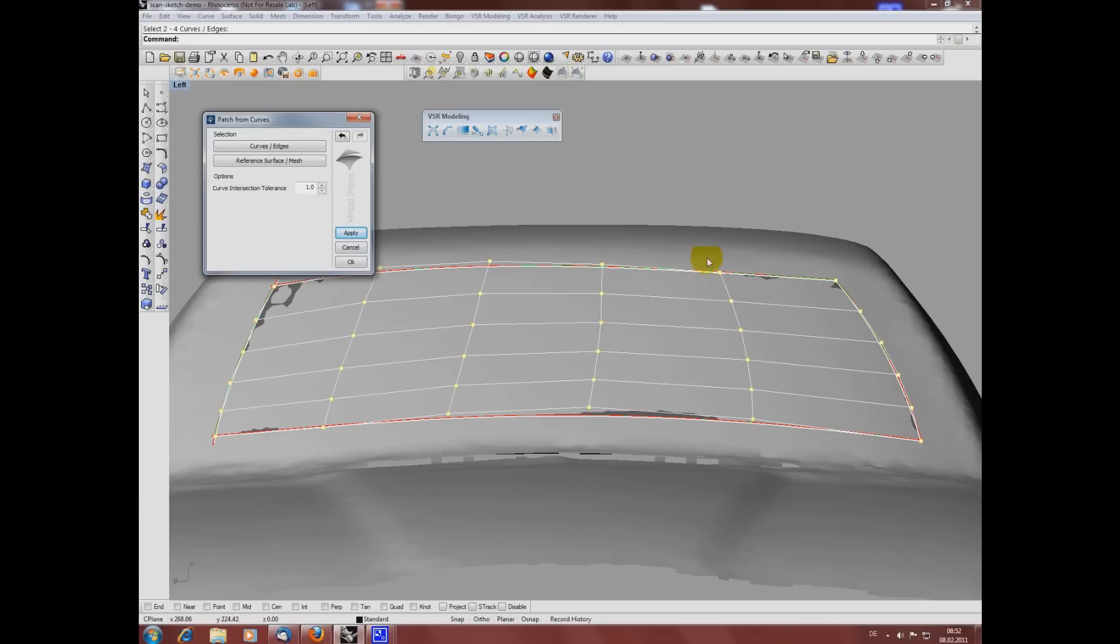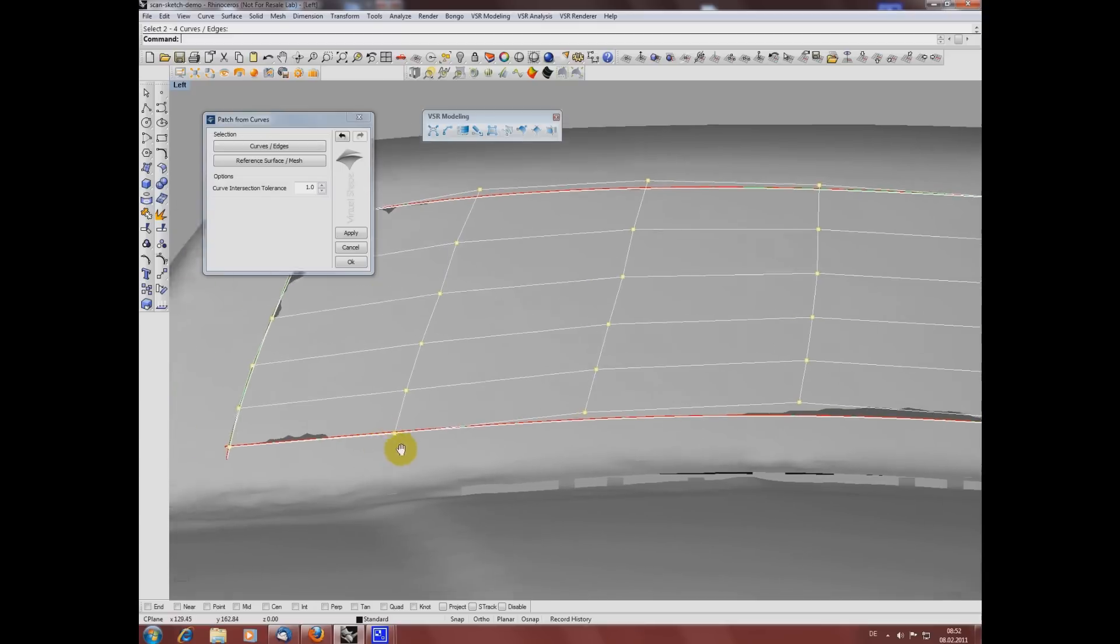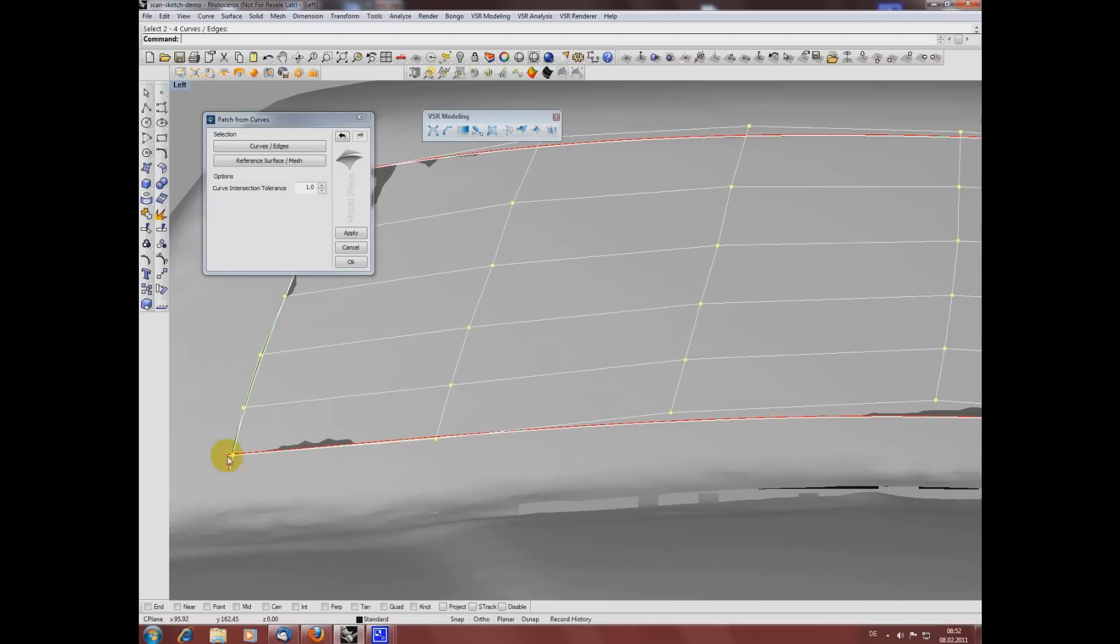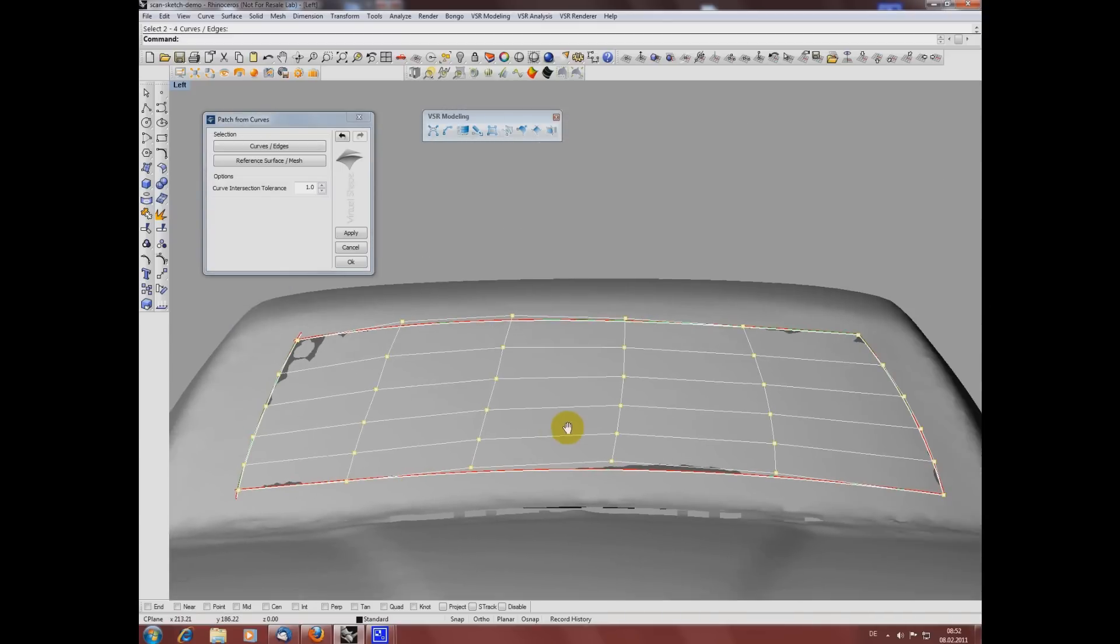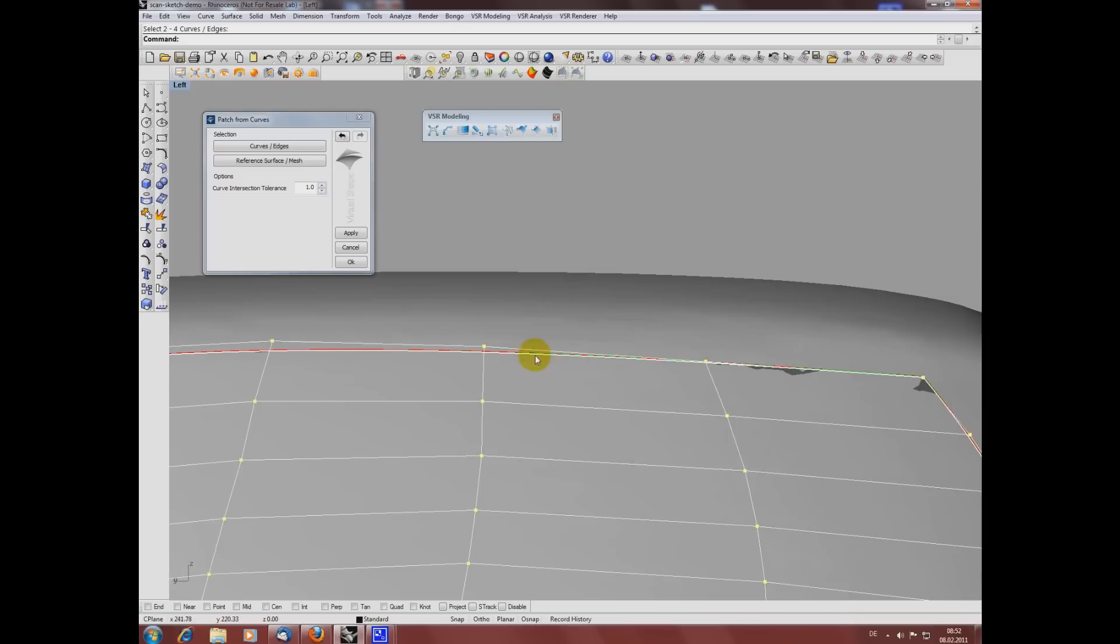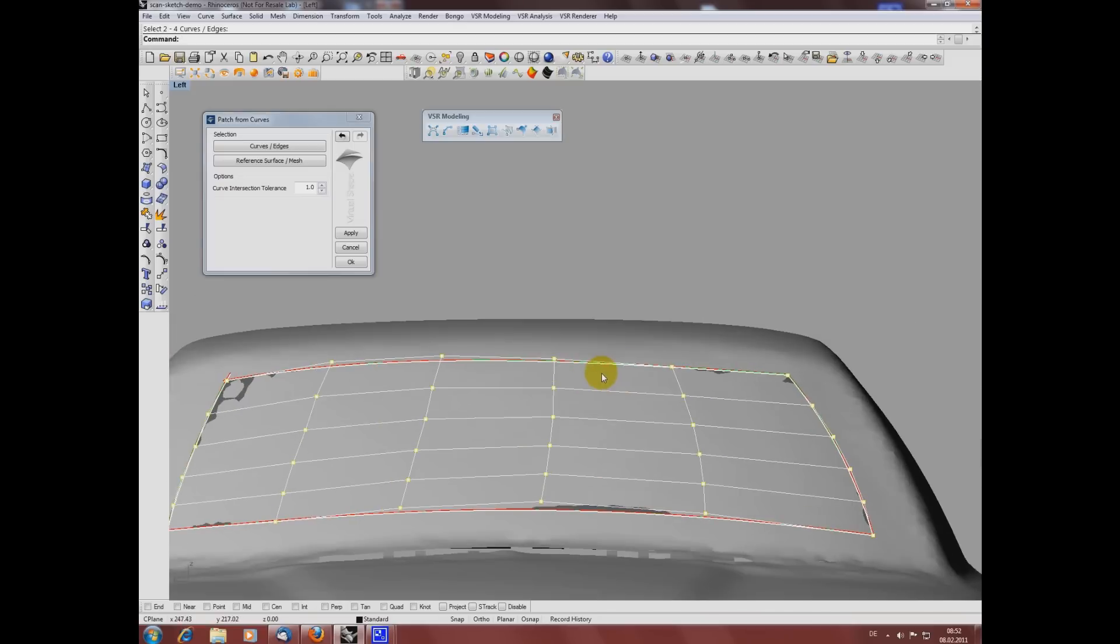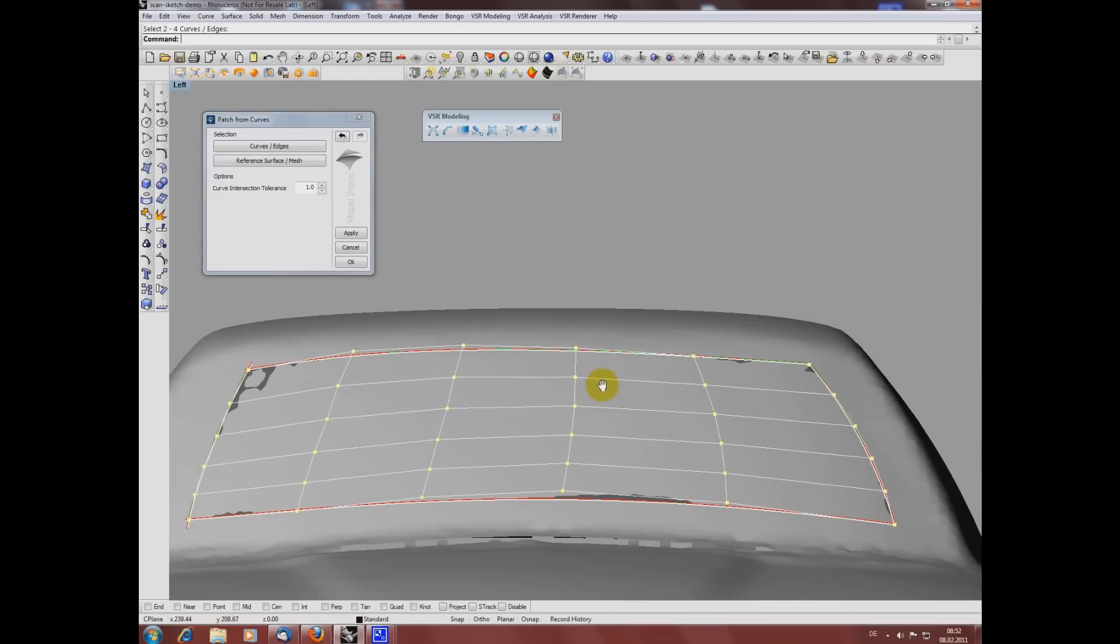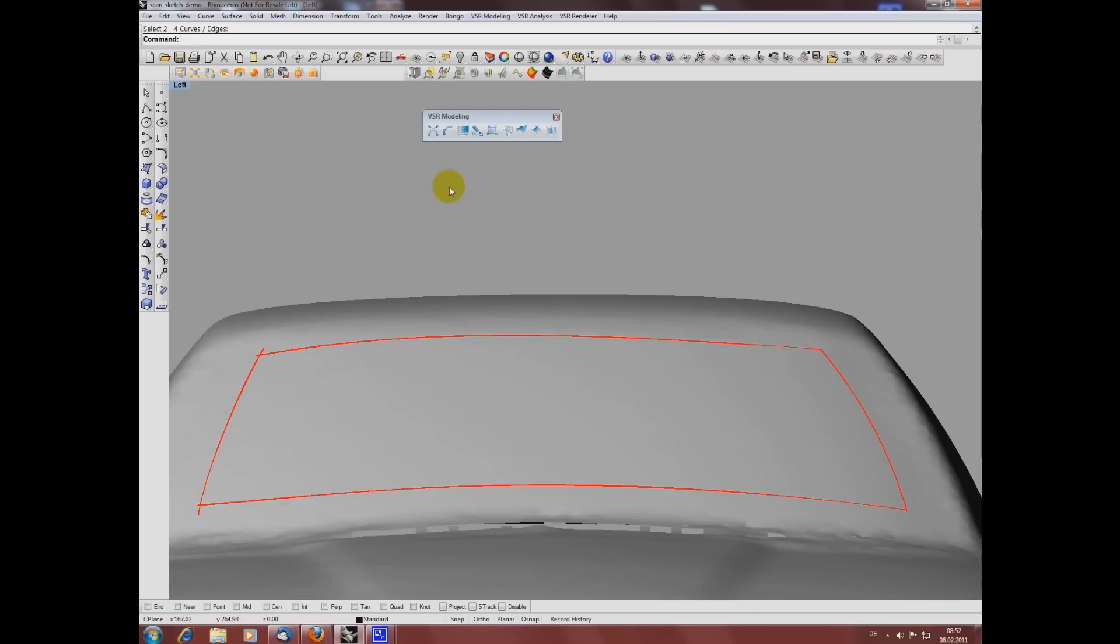Let's say I'm not really satisfied with the control point flow. For example, the result is a little bit wavy on this side or here. So I will cancel this and modify the input curves to get a better result.